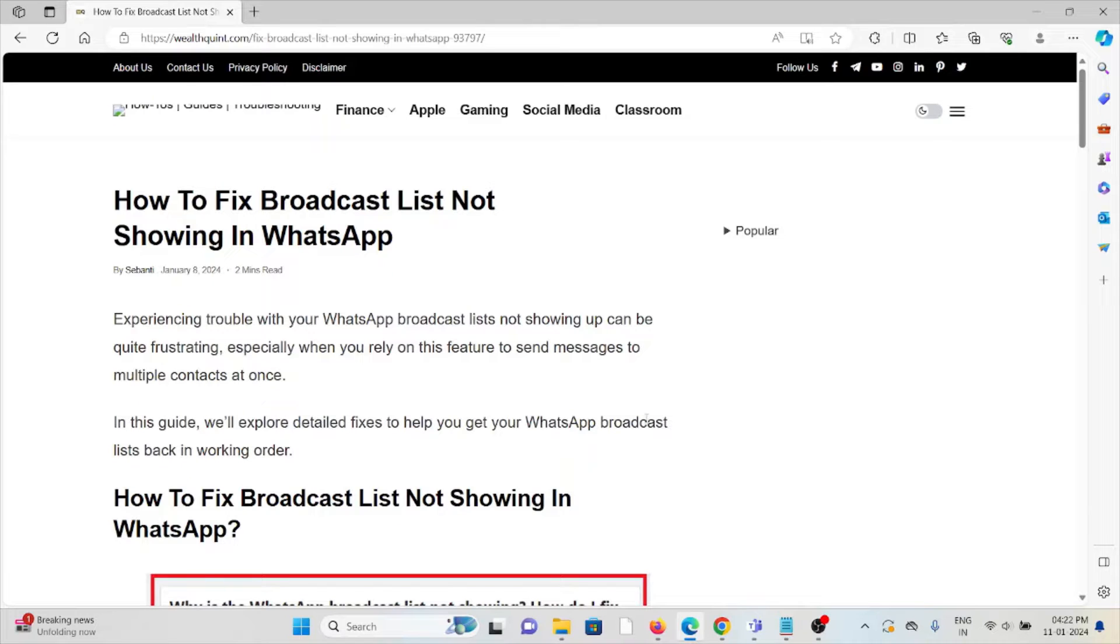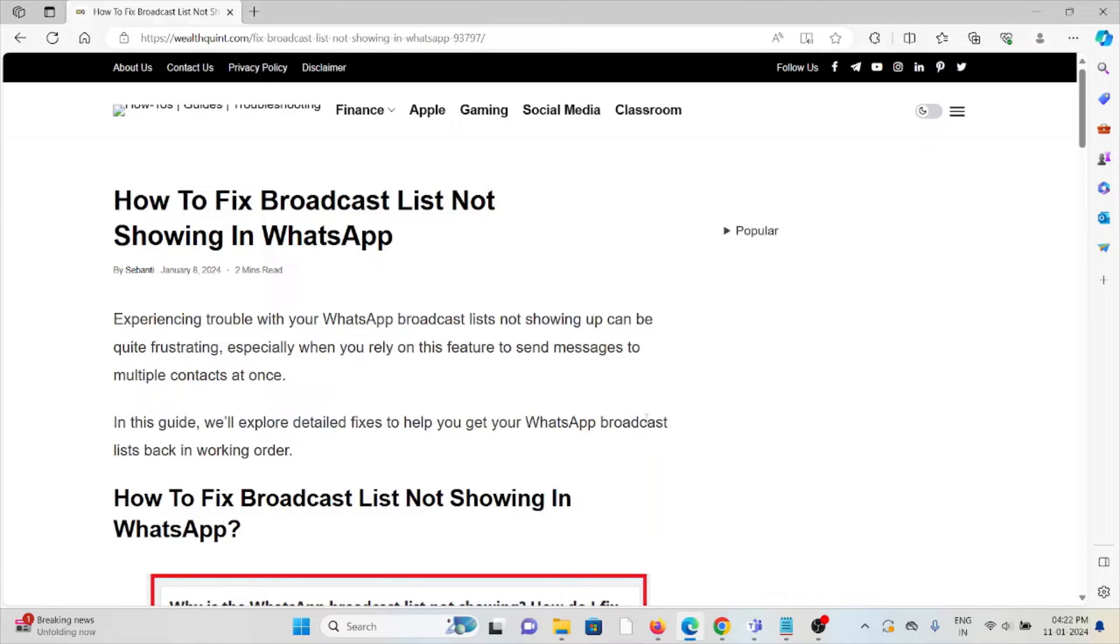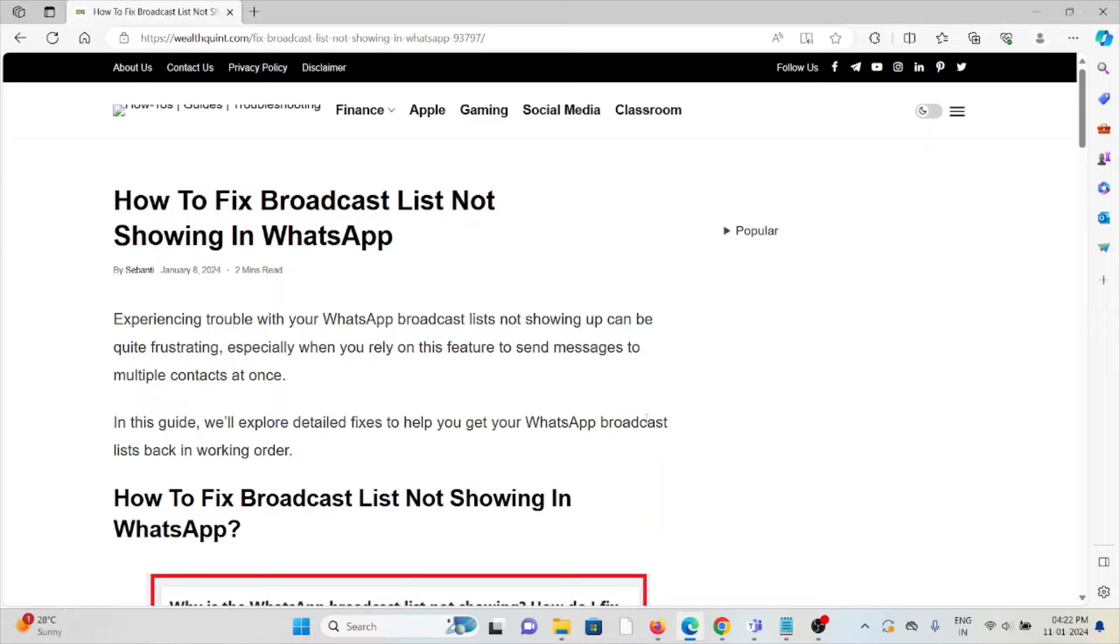Hi, let's see how to fix the broadcast list not showing up in WhatsApp. Experiencing trouble with your WhatsApp broadcast lists not showing up can be quite frustrating, especially when you rely on this feature to send messages to multiple contacts at once. In this video, we'll explore detailed fixes to help you get your WhatsApp broadcast lists back in working order.